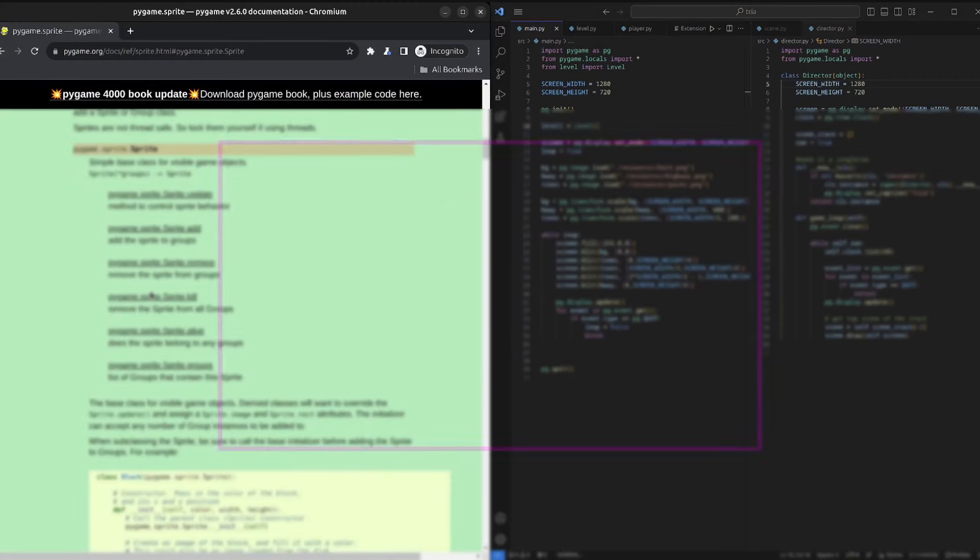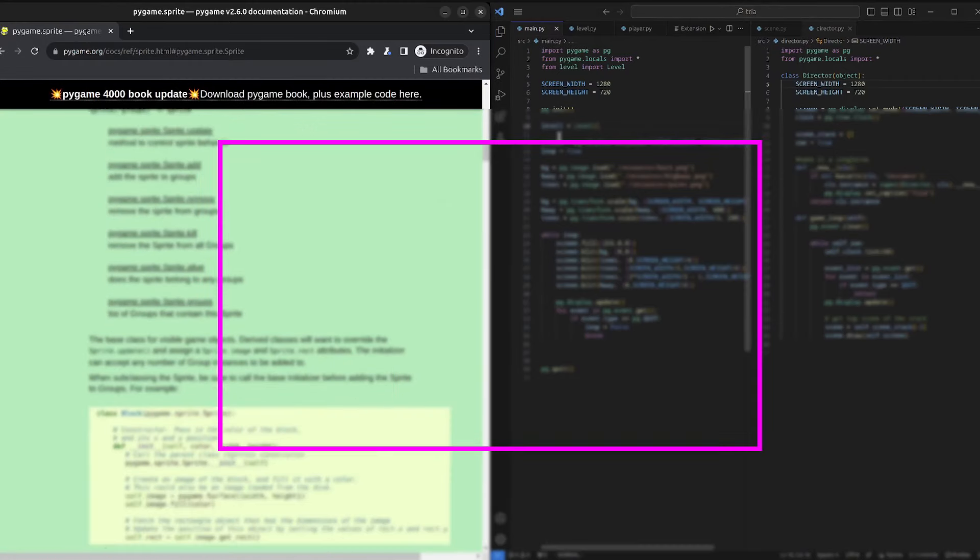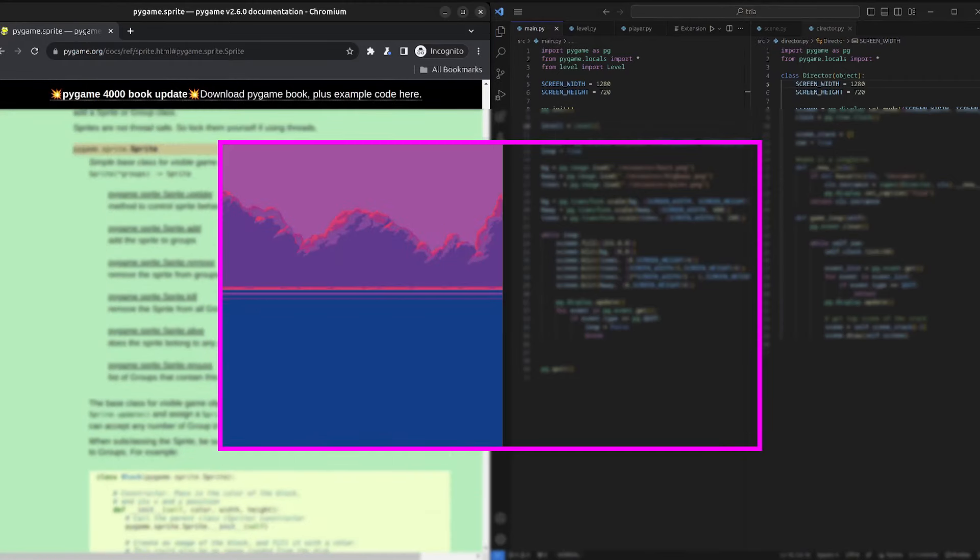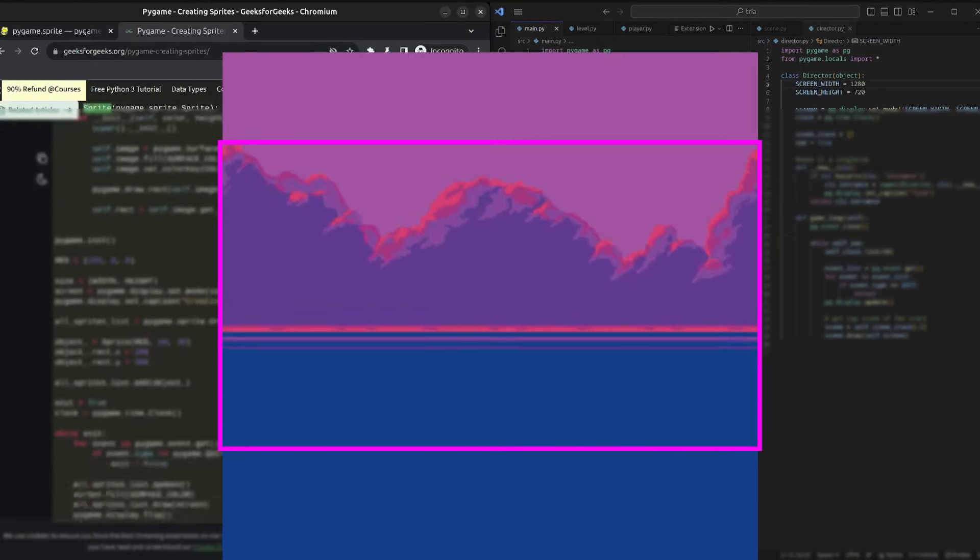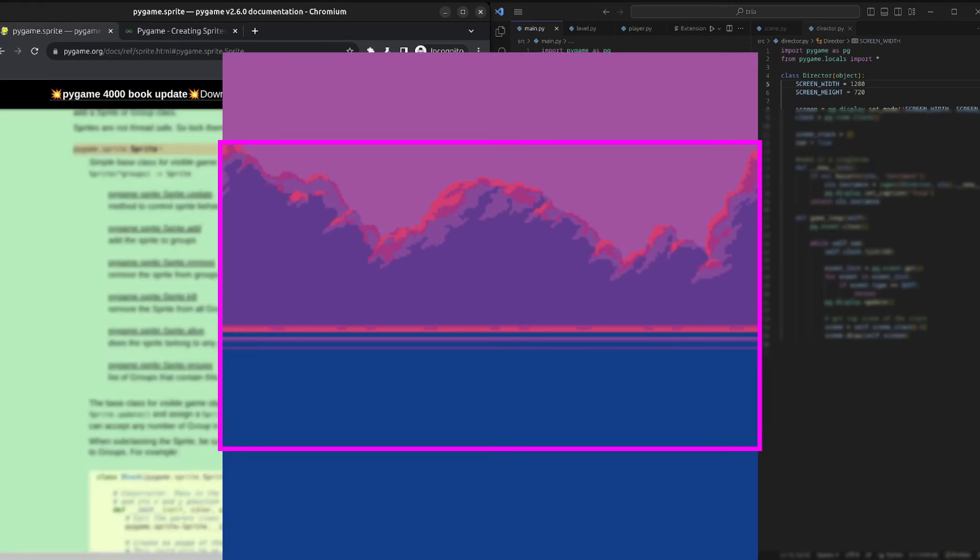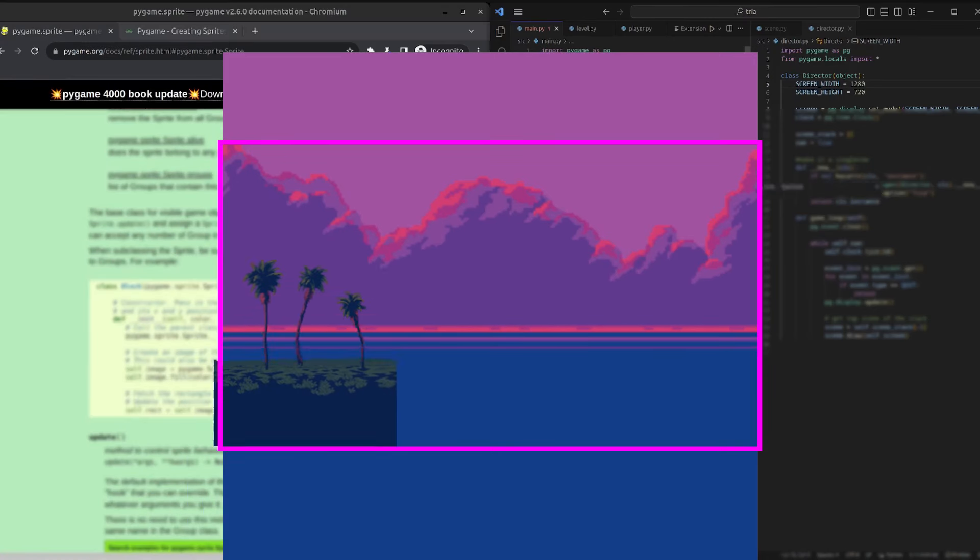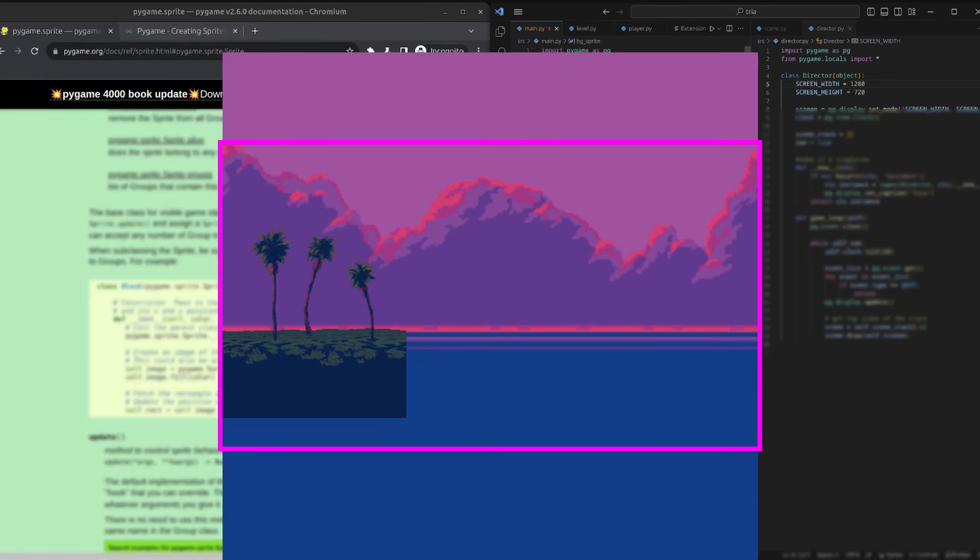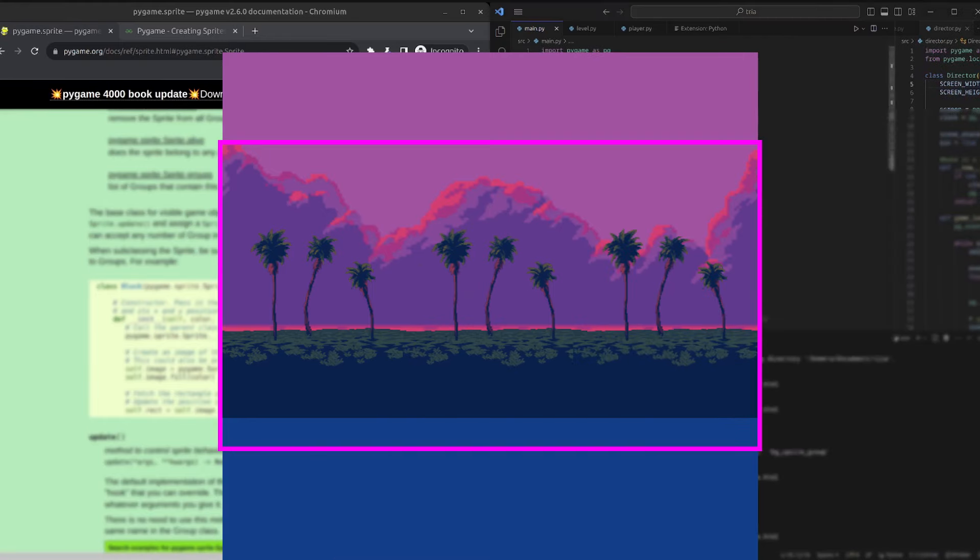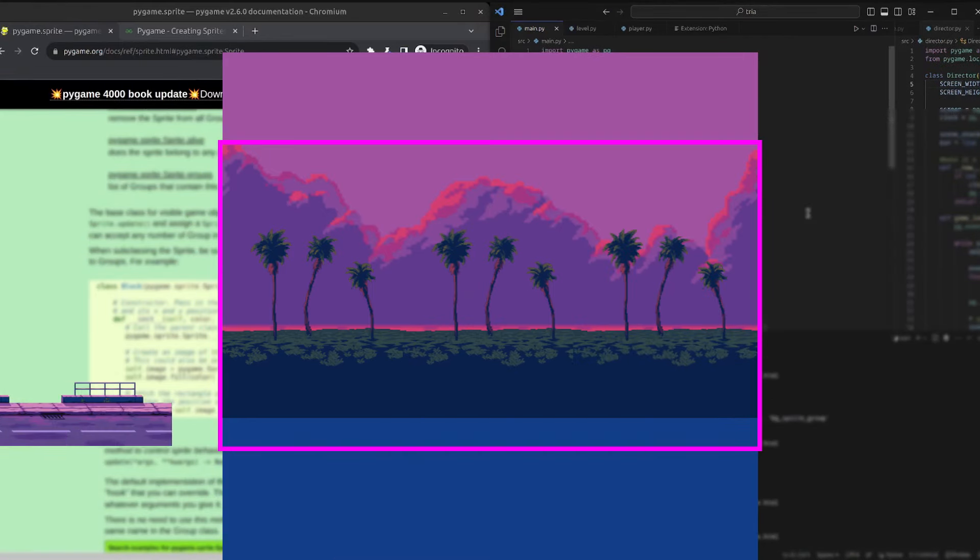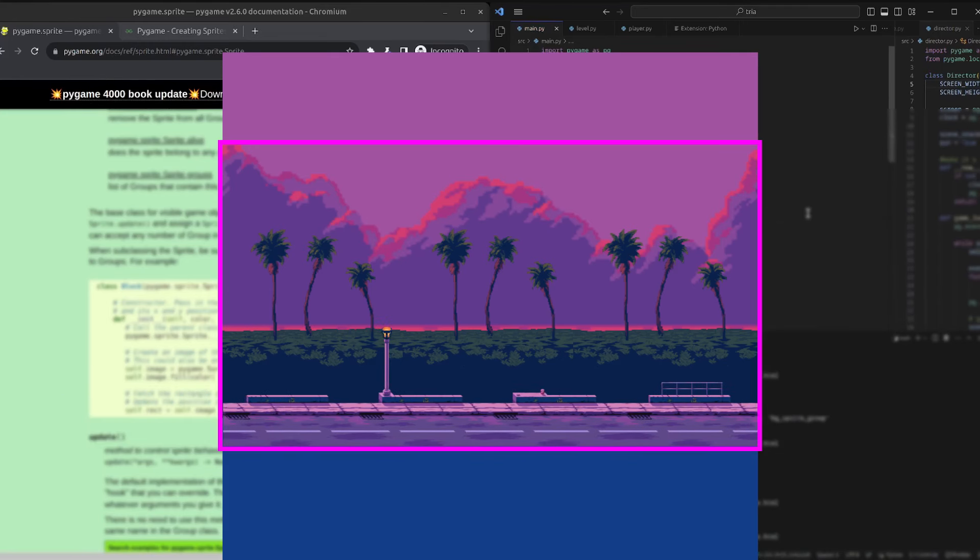To create the background, we just have to print and scale the last image until it fills the whole screen. Then, we add the trees, which we cannot scale. So, we print the same image side by side until we fill the screen. Finally, we just have to print the highway on top. And then, our background is finished.